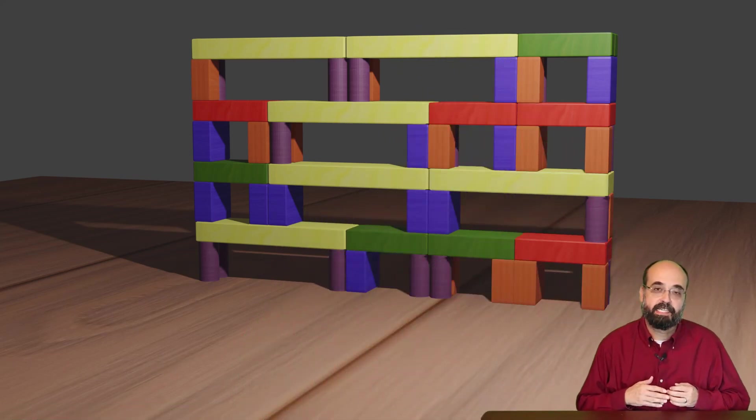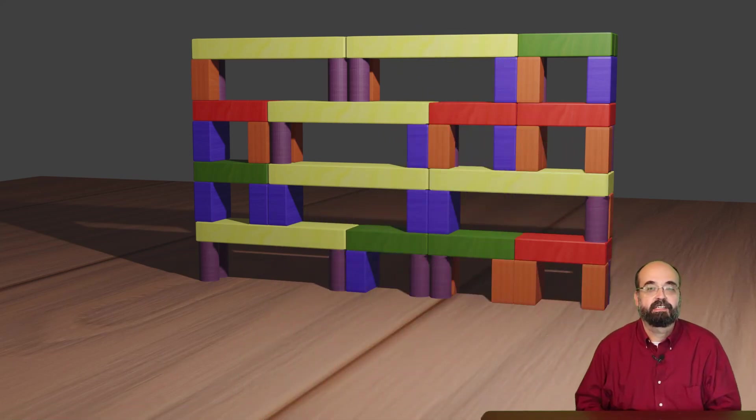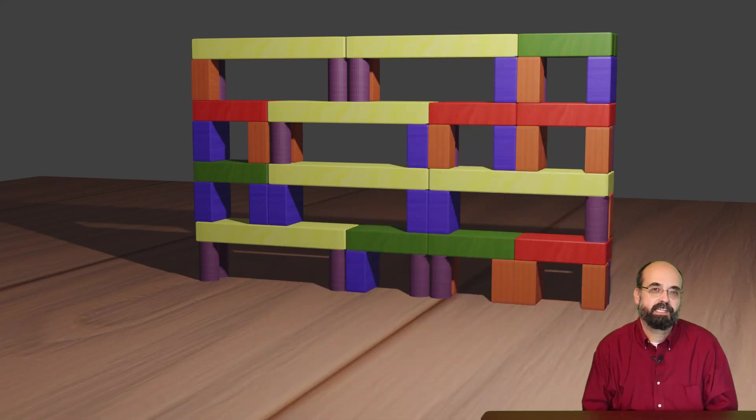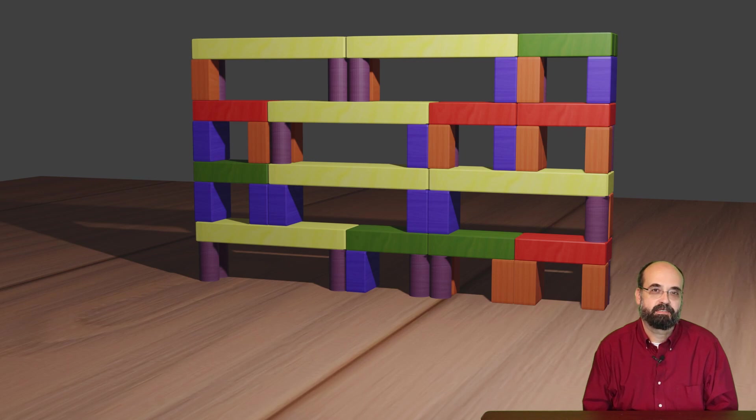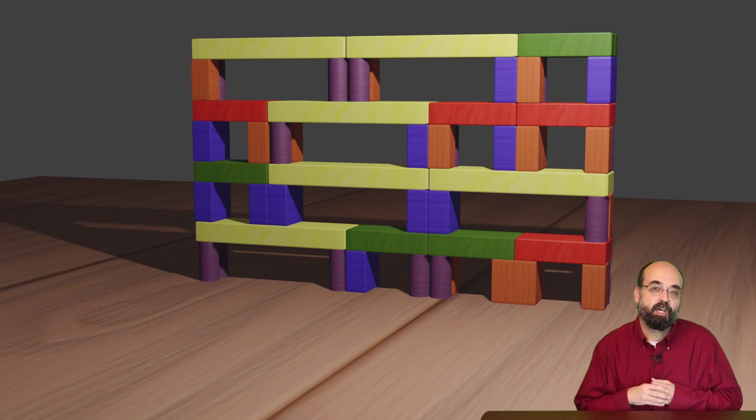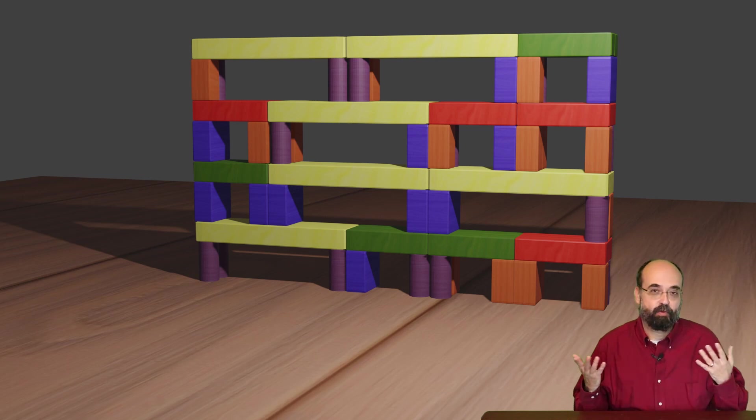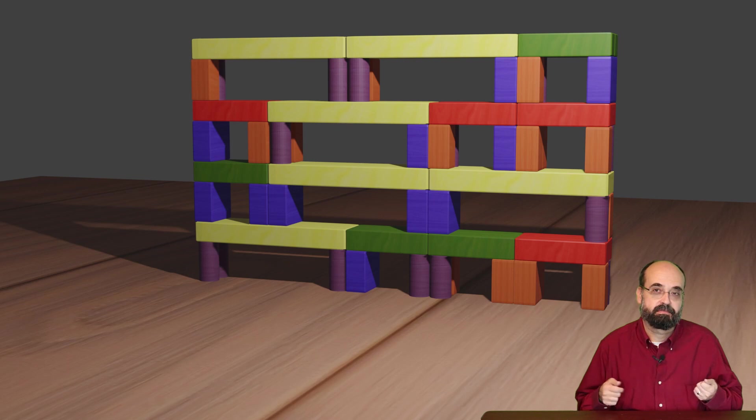For example, look at this block structure. You can see it here. Do you think it's stable or unstable? Well, it is stable. If I load it into a simulation that I created and run the physics, it doesn't fall over.